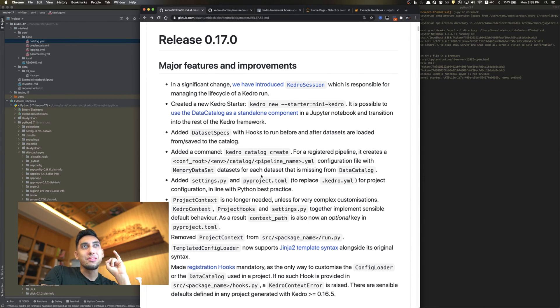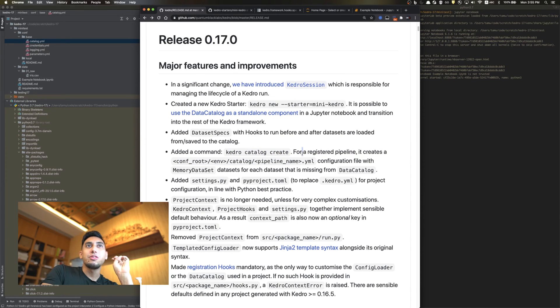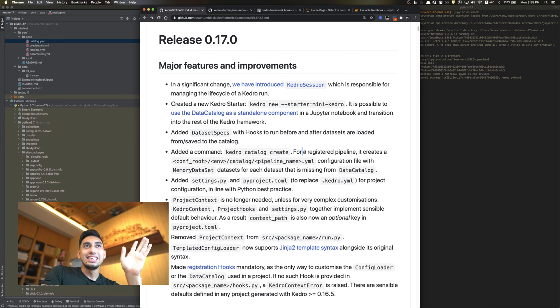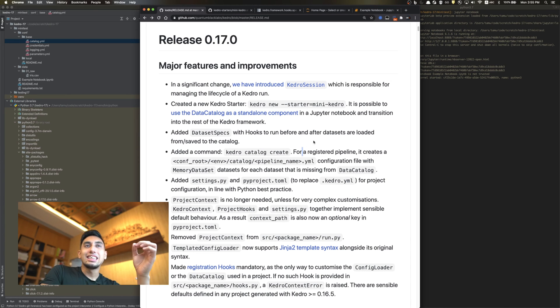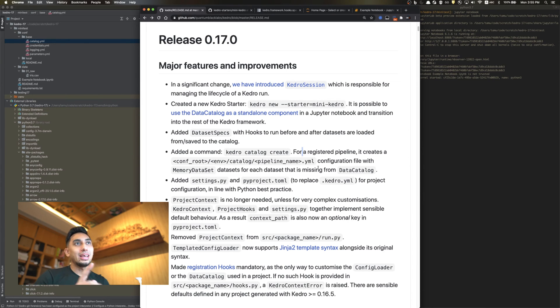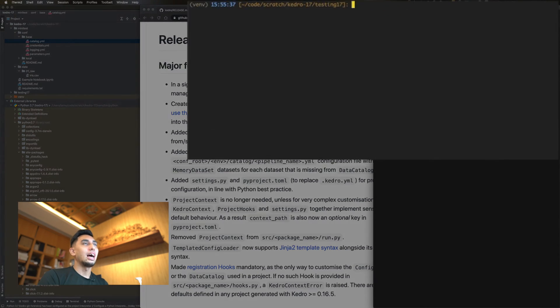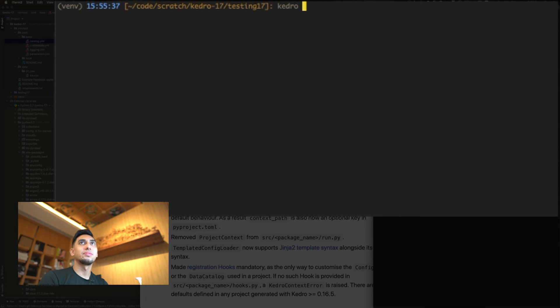Now, this one I am very excited about: Kedro Catalog Create. If you have a registered pipeline, this allows you to automatically generate the data sets for your data catalog that are missing based on the inputs and outputs of that pipeline. I'm just going to go ahead and create a brand new pipeline inside of our testing.